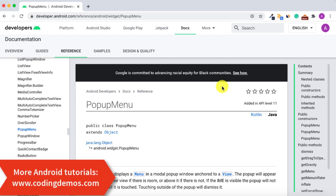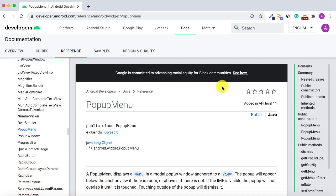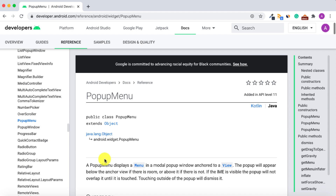Hello and welcome to another tutorial from Coding Demos. In this tutorial you're going to learn how you can use a popup menu inside your app. According to the Android documentation, the popup menu basically displays a menu in a modal popup window anchored to a view. The popup will appear below the anchor view if there's room, or above it if there's no room.